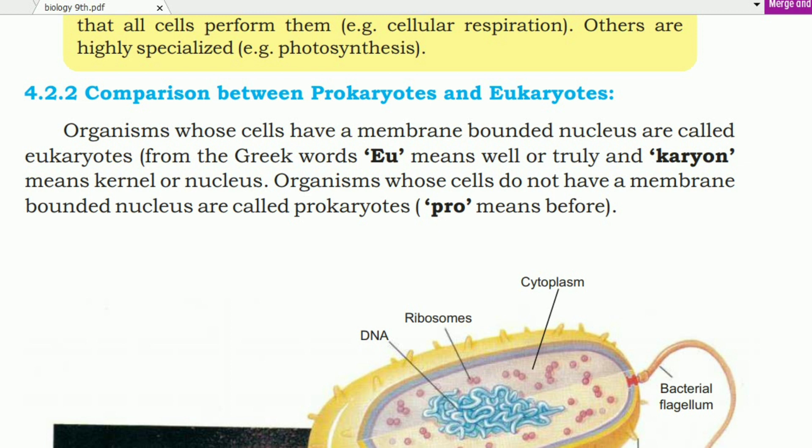These Greek words 'eu' and 'karyon' form the term. By contrast, organisms whose cells do not have a membrane-bounded nucleus are called prokaryotes. This is the opposite — organisms whose nucleus is not bounded by a membrane are called prokaryotes.